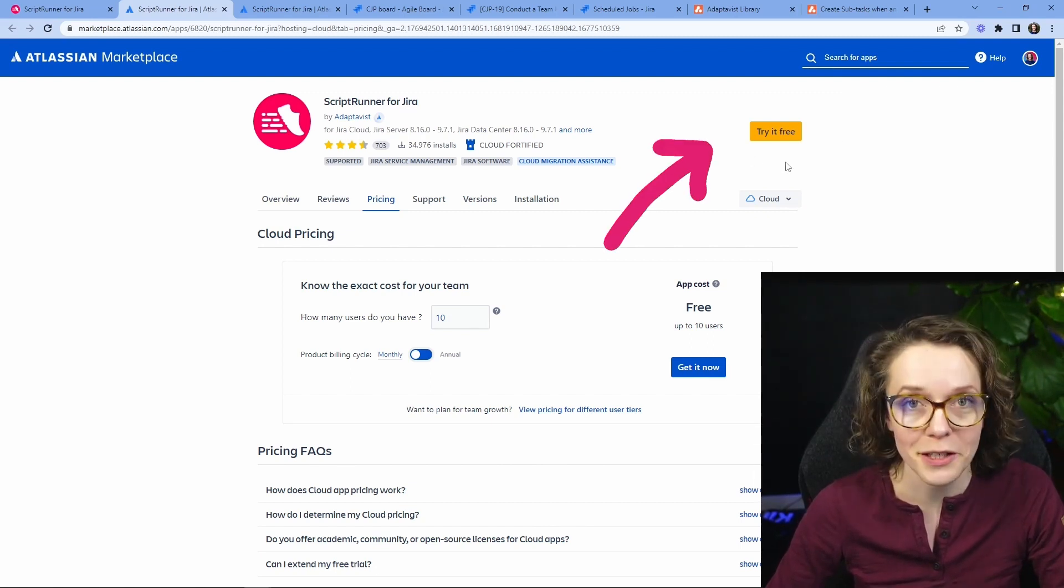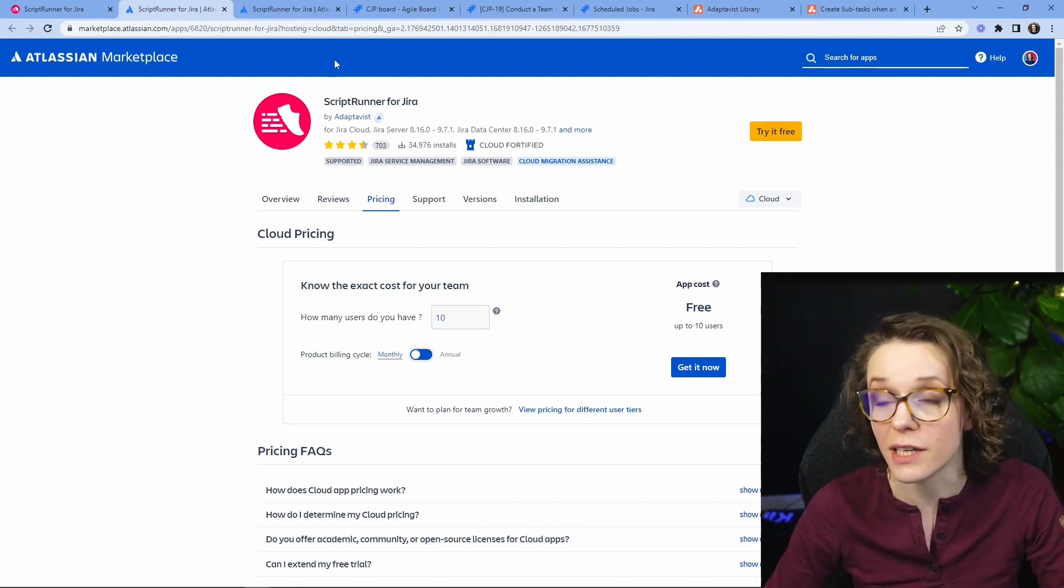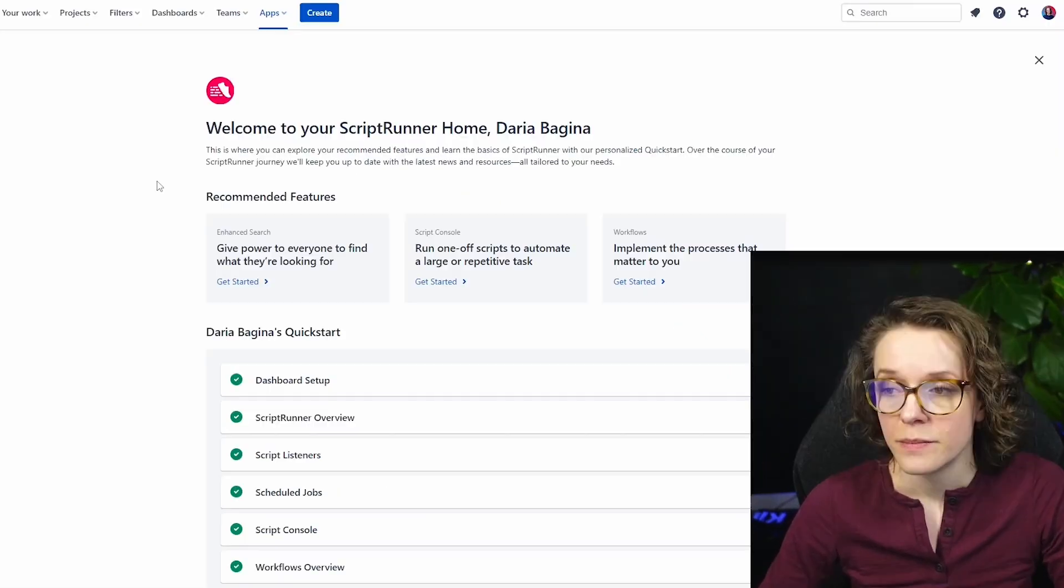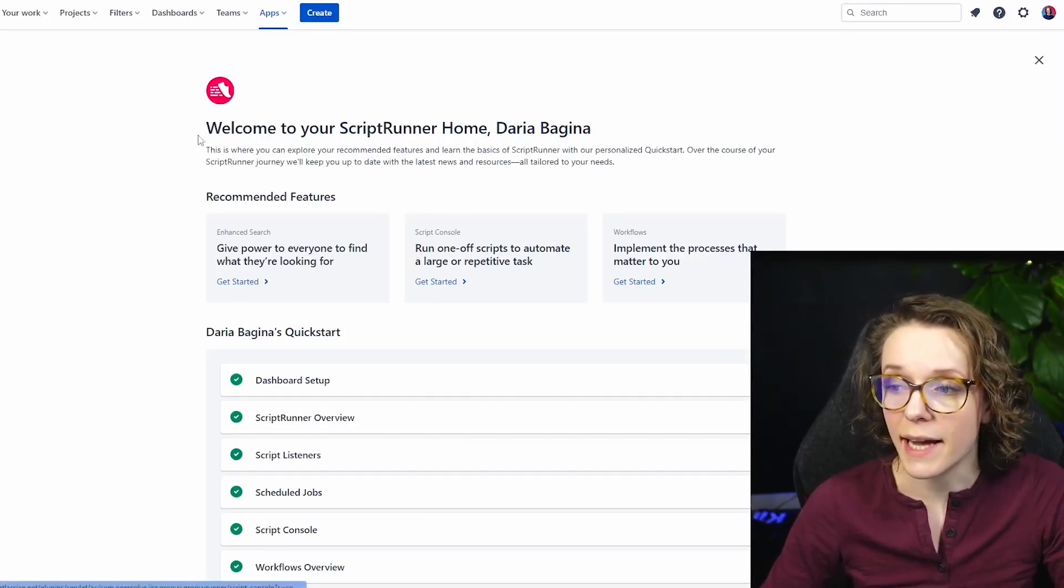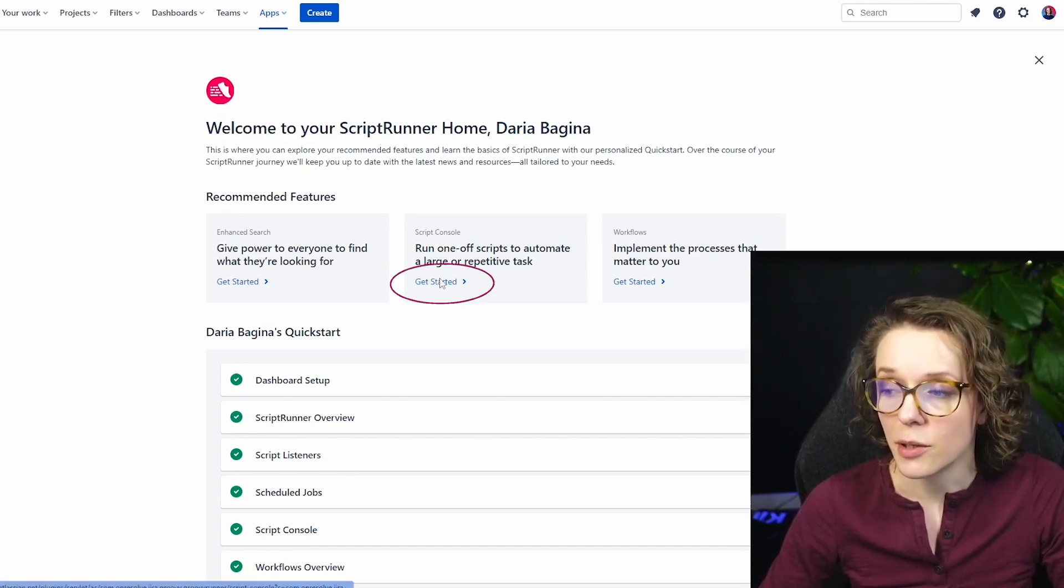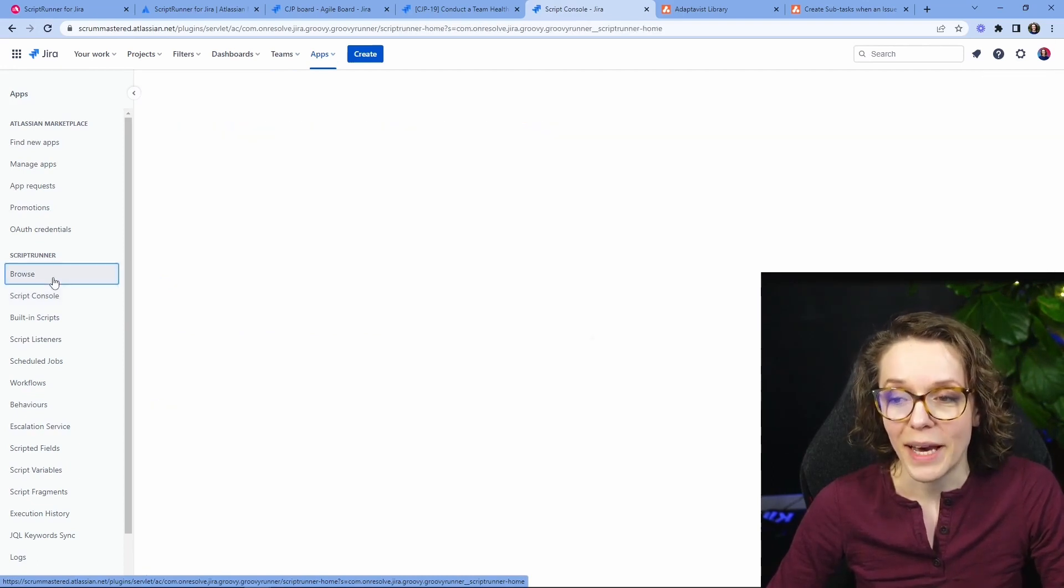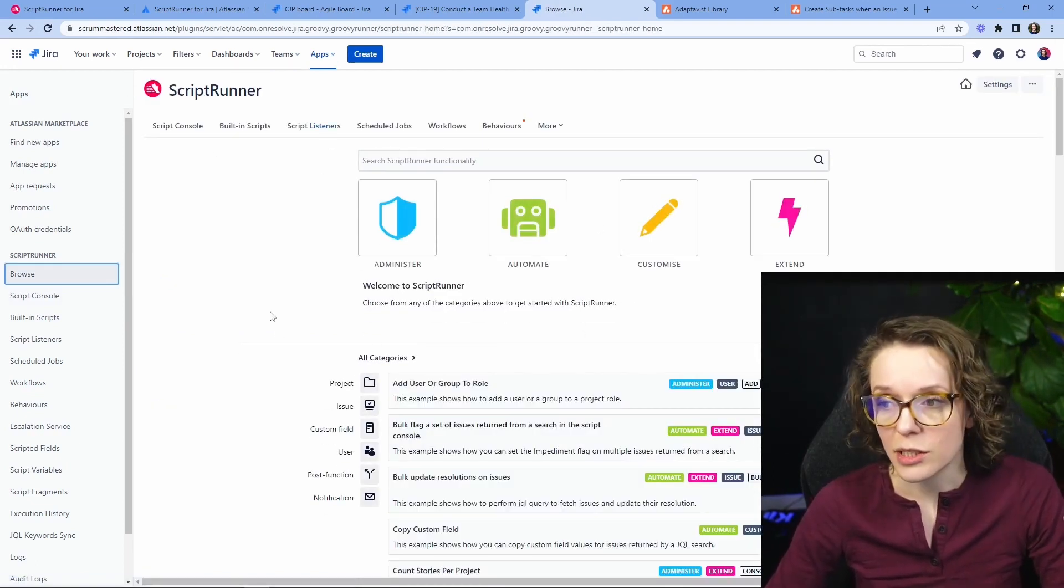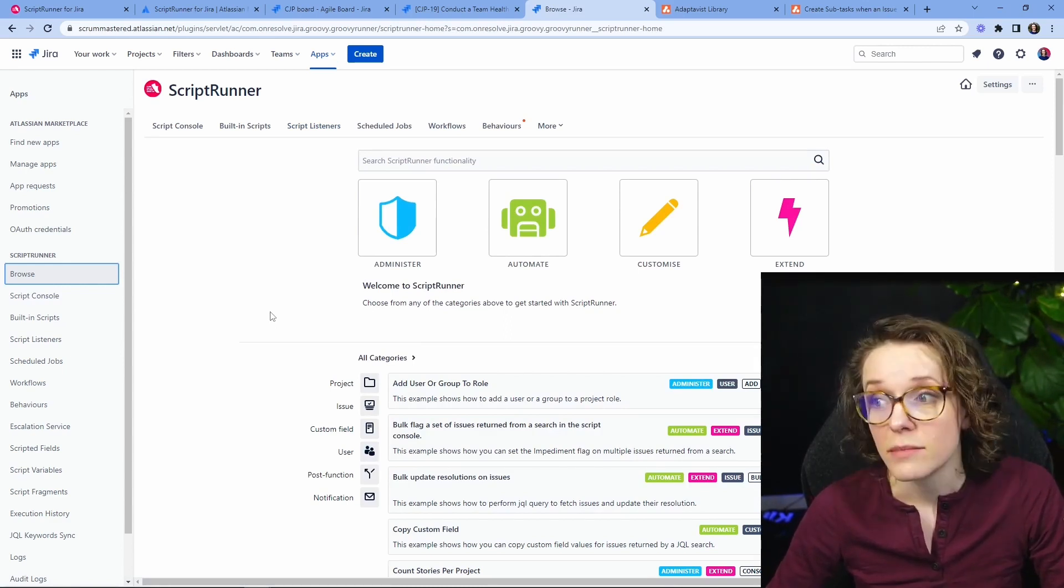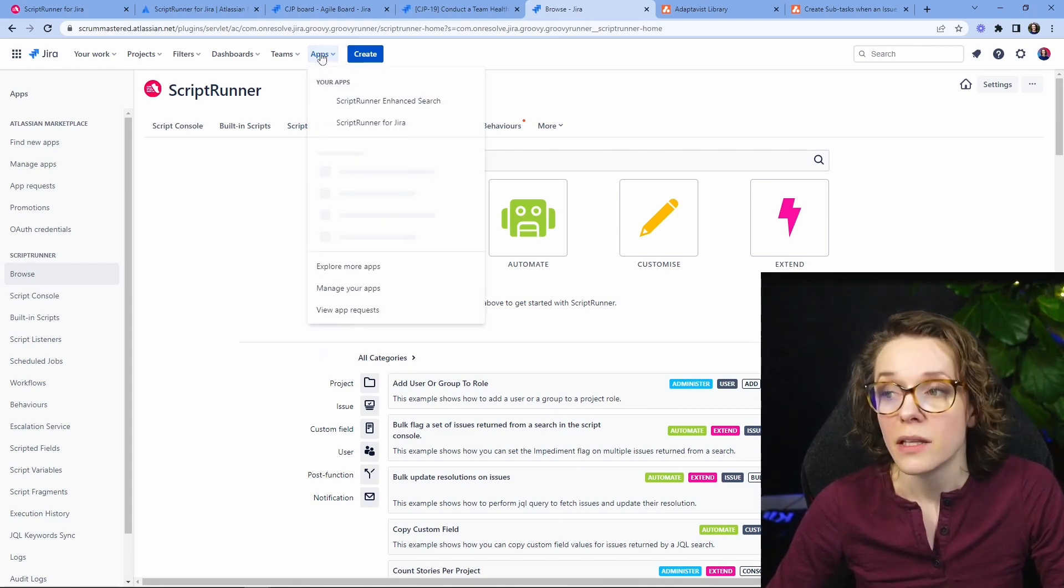You can actually try it out on your own Jira instance, like create a free Jira account and see how it works. When you're clicking on the Try It Free, it will install it on your Jira. Let's go into Jira and see how it looks. So you will either end up on this page that says welcome to your Script Runner home and then you can go into Script Console and start looking into everything here, or you might also end up on this page.